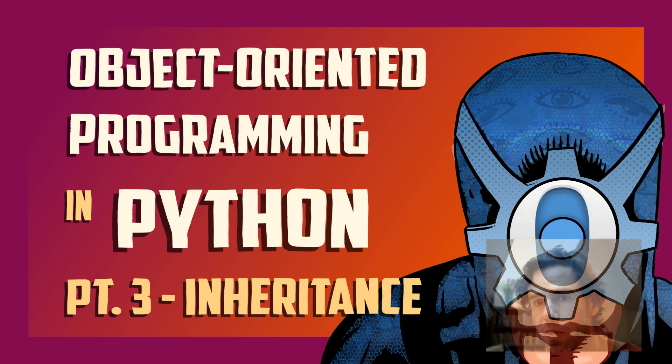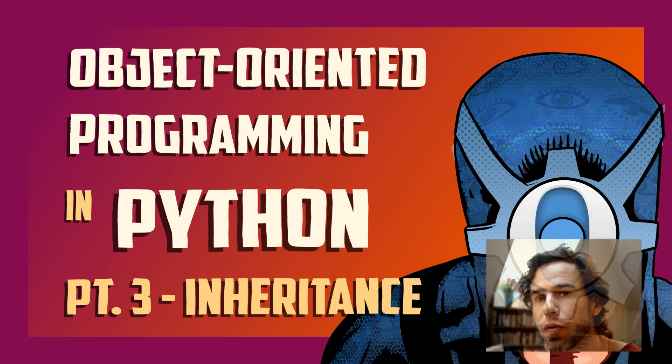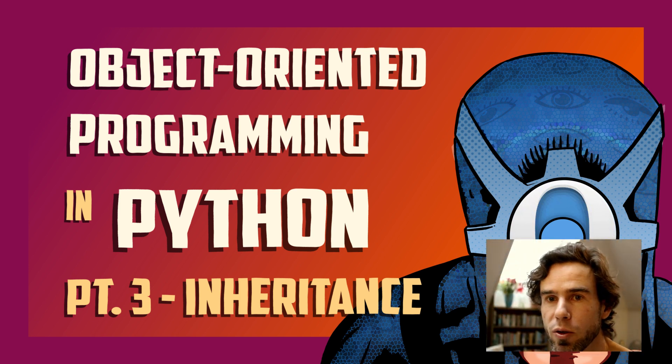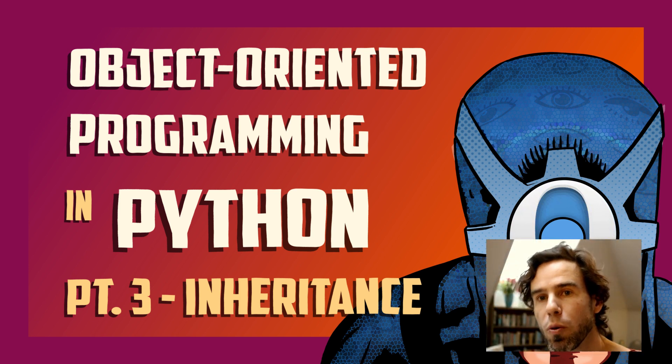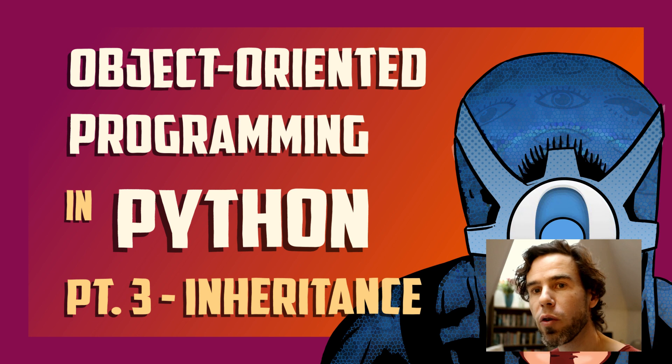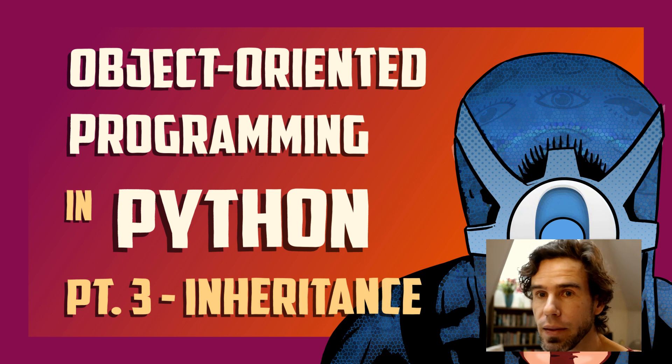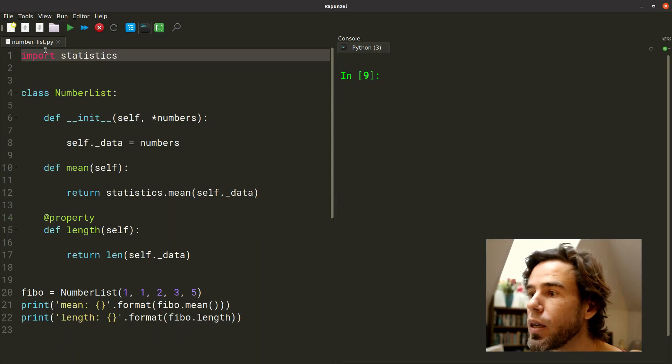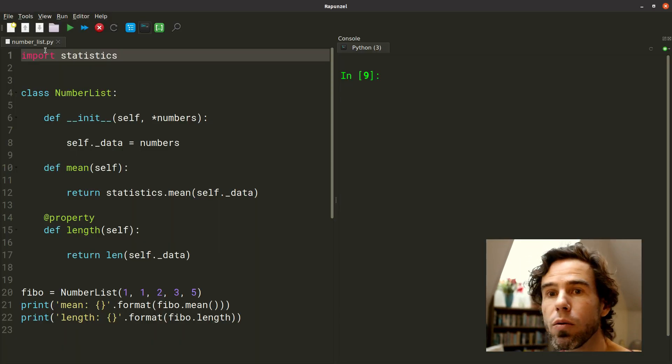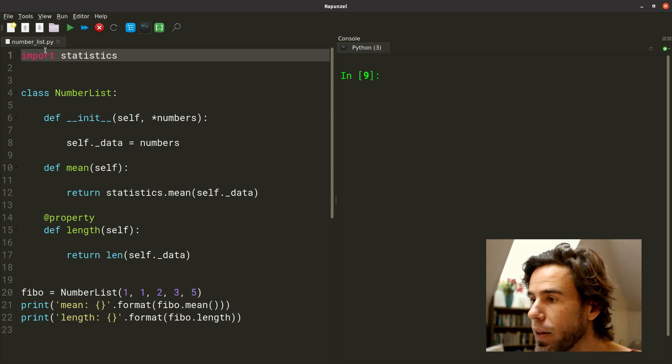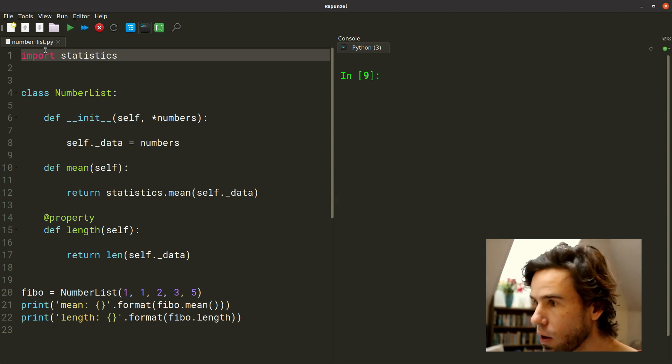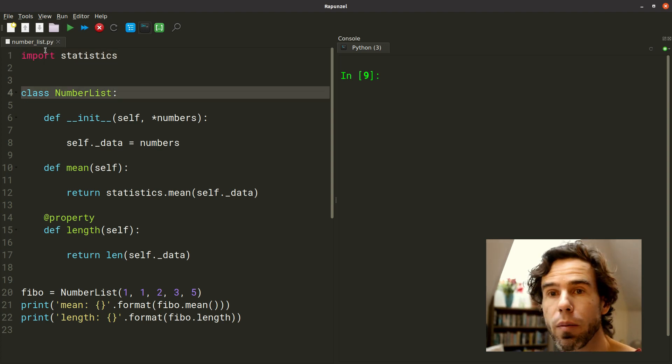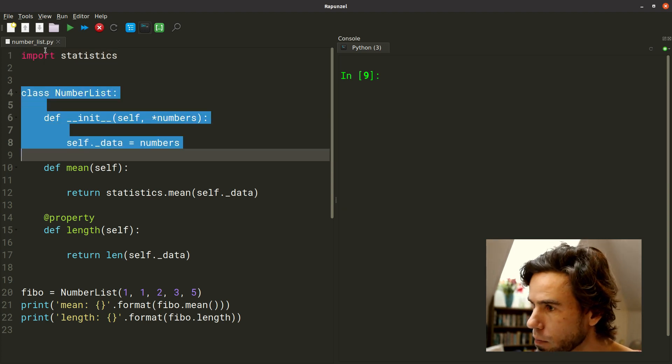Hi, my name is Sebastian Matteau, and this is the third of a three-part video series about object-oriented programming in Python. Now, in the second video, the previous one, we saw how we implemented this particular class called NumberList.